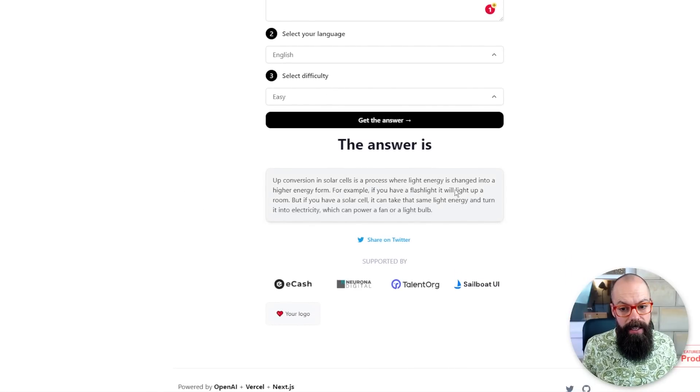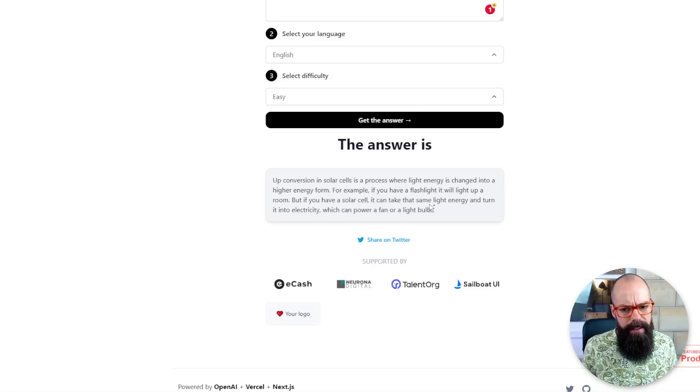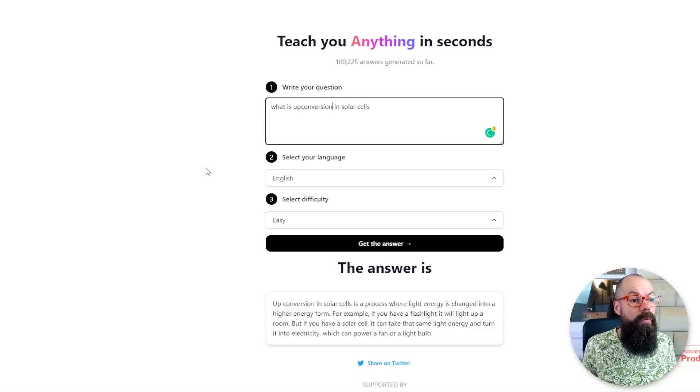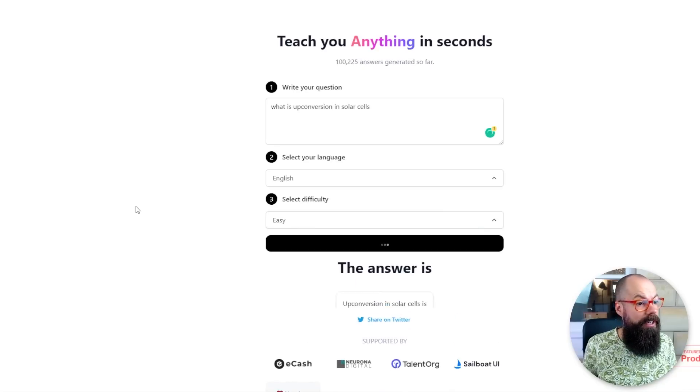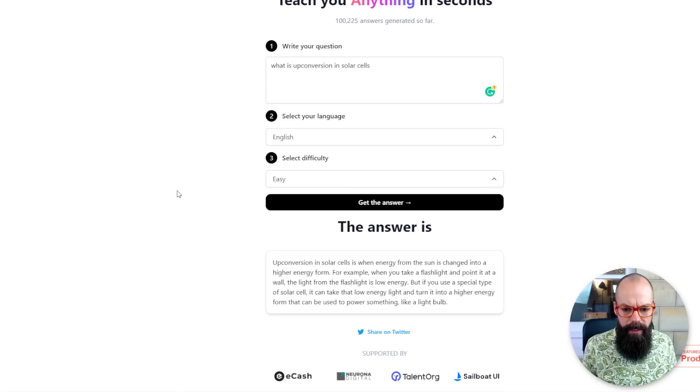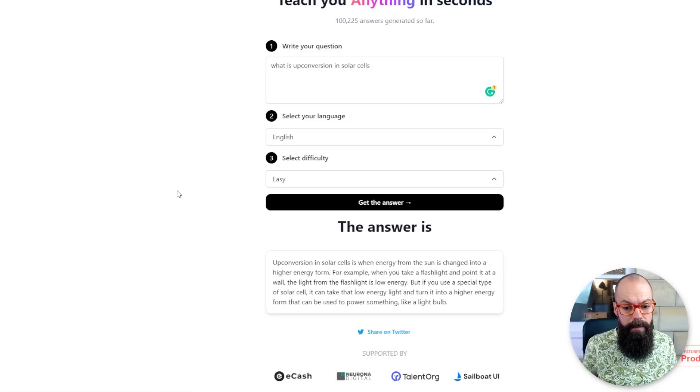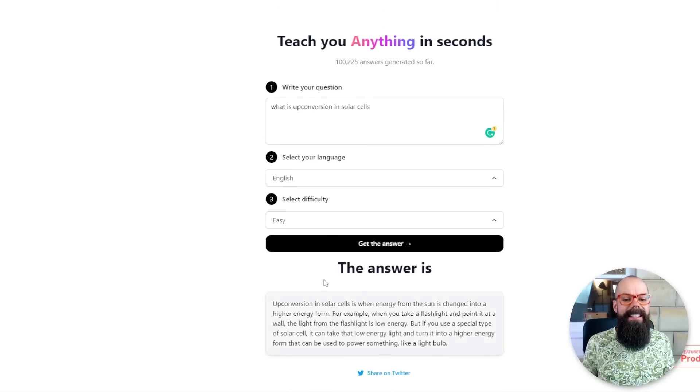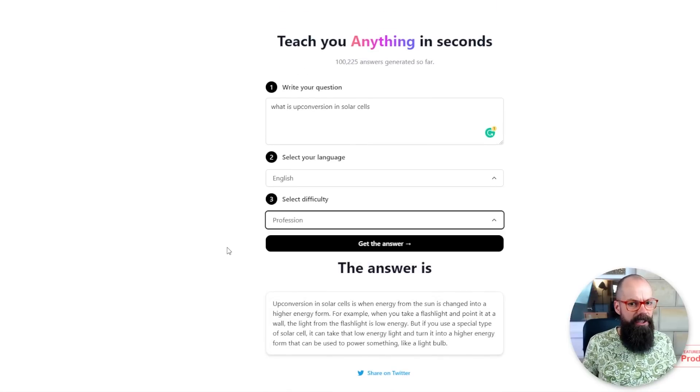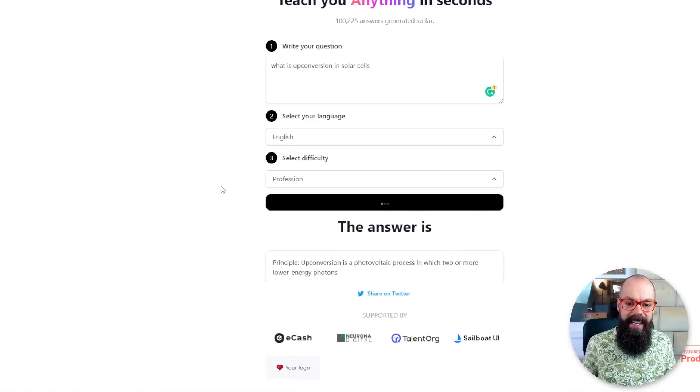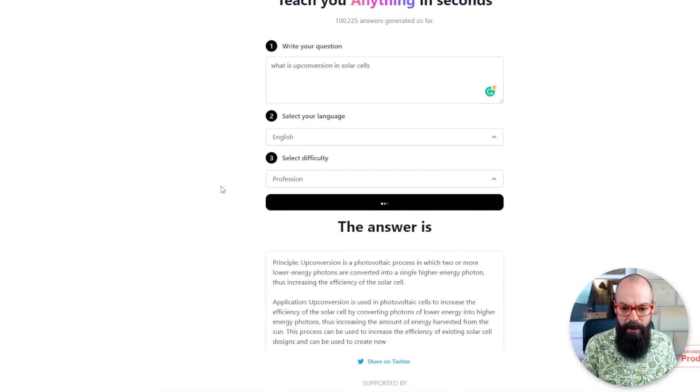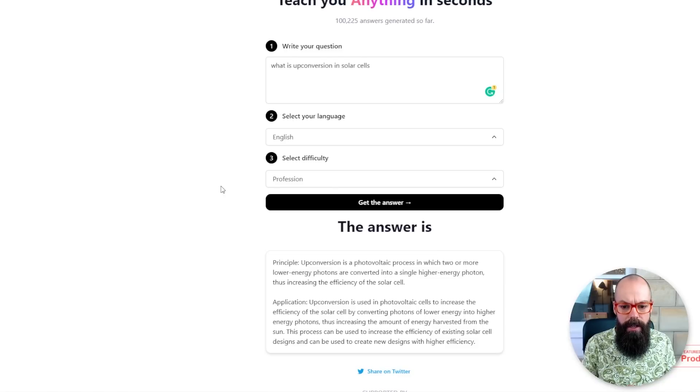Let's have a look. Let's have a look to see what it says in English. Easy. Up conversion is a process where light energy is changed into a higher energy form. For example, you can have a flashlight, it will light up a room. But if you have a solar cell, it can take the same light energy and turn into electricity. Not great. Up conversion. One word. Let's try the one word version. Let's try professional. The answer is up conversion in photovoltaic process in which two or more lower energy photons are converted. So for a PhD level, university level person, the professional level is far more useful. I assume easy is meant for a child or someone who is very, very drunk.